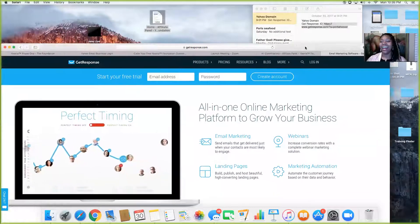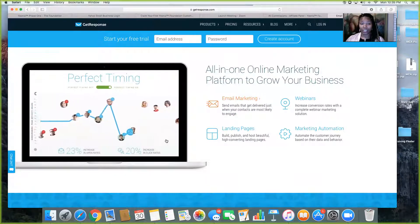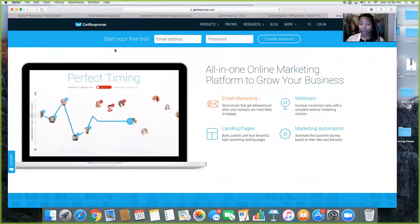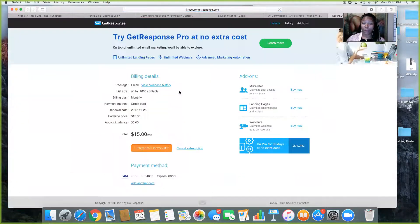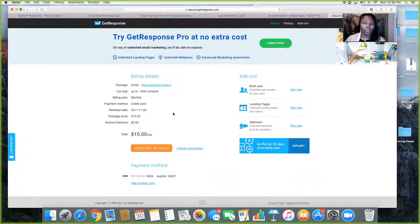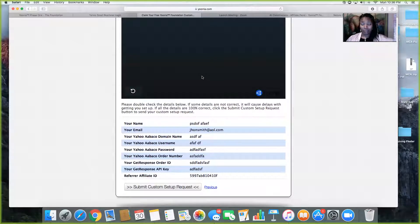When you click on the GetResponse link, it's going to bring you to a screen just like this. You're not going to start your free trial — you're going to go to Pricing. When you go to Pricing, you're going to select the $15 plan.